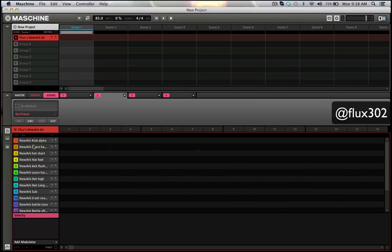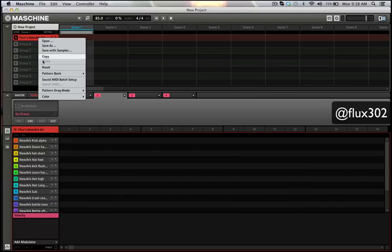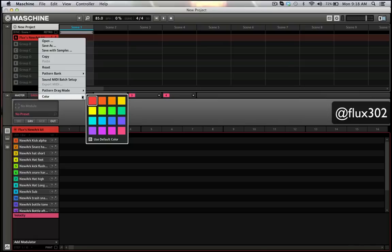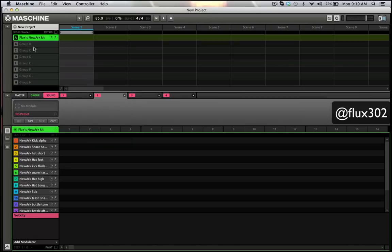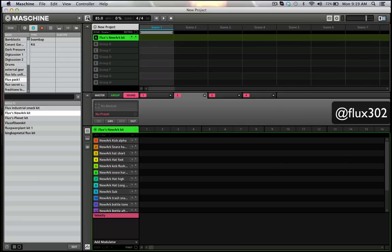If I right-click, I can choose the color of the entire group, and that's going to show my group. Then my pads have all separate colors here, even if I'm on the original MK1 controller.